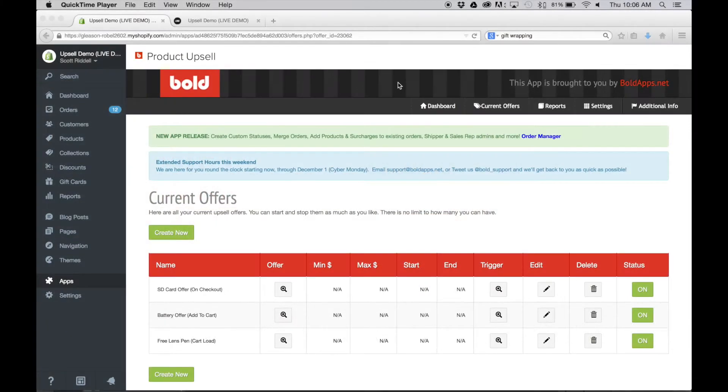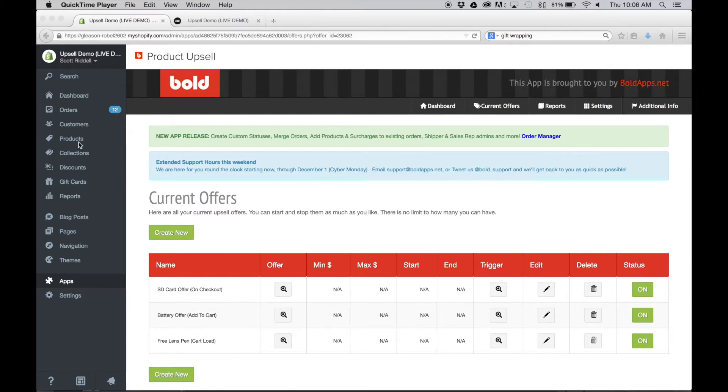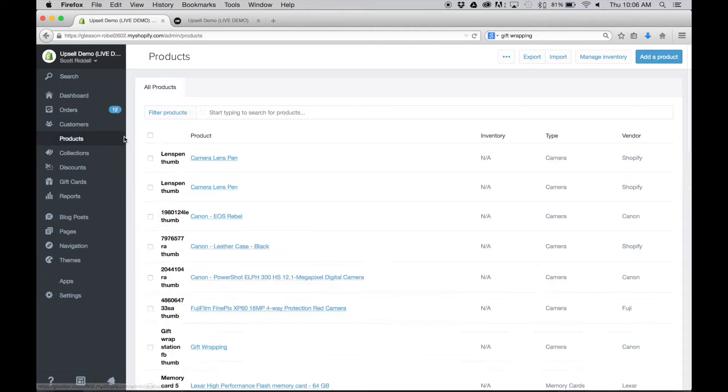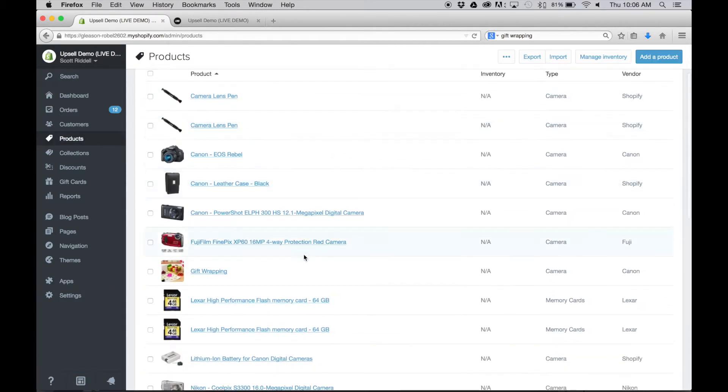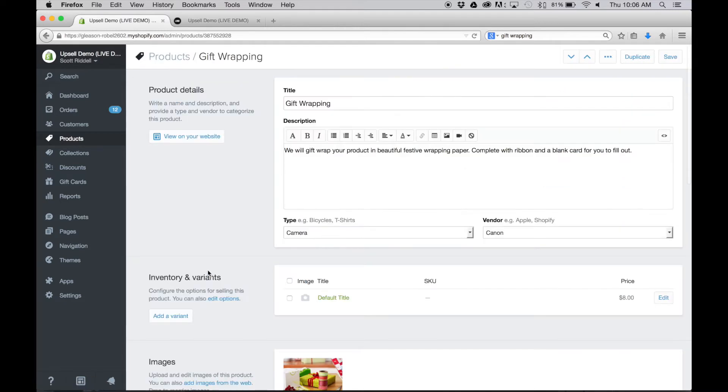The first thing that you'll want to do is go over to your products section and create a product that is going to be your gift wrapping product. This is what you're going to upsell. So I've already created one here.